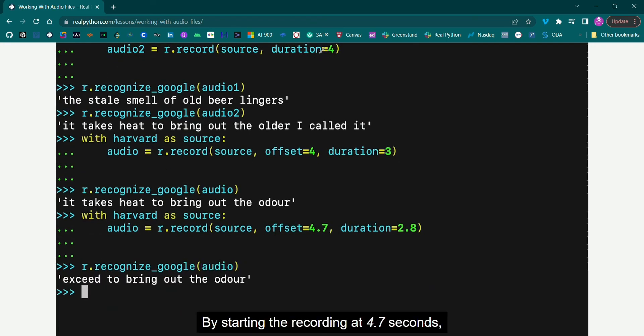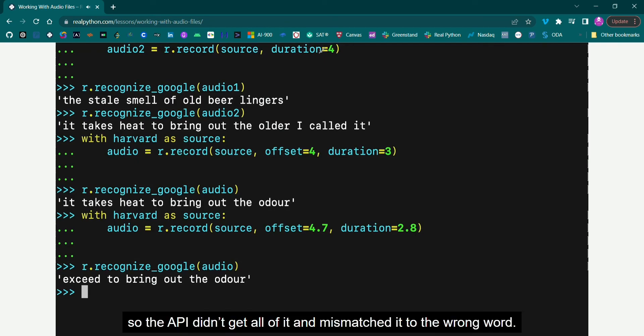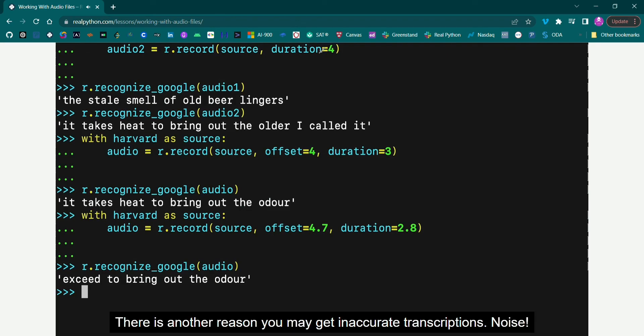By starting the recording at 4.7 seconds, you missed the first portion at the beginning of the phrase, so the API didn't get all of it and mismatched it to the wrong word. There is another reason you may get inaccurate transcriptions, noise.